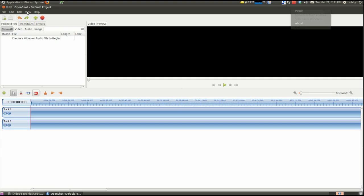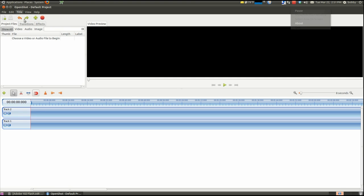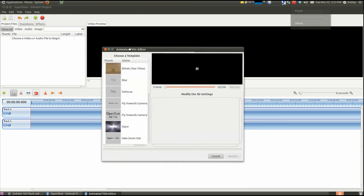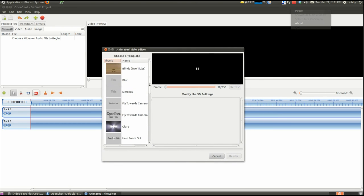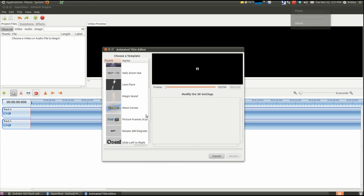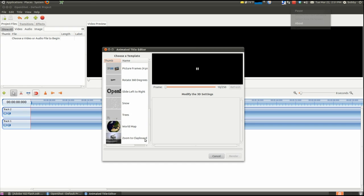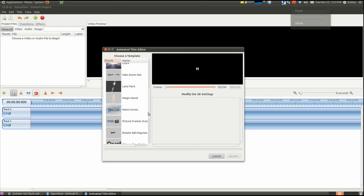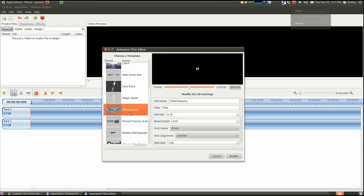So you want to go to Title on top, then click New Animated Title. You need Blender installed though because it will edit everything in Blender. Then you just pick the animation you want for your title. I usually use Curves one.